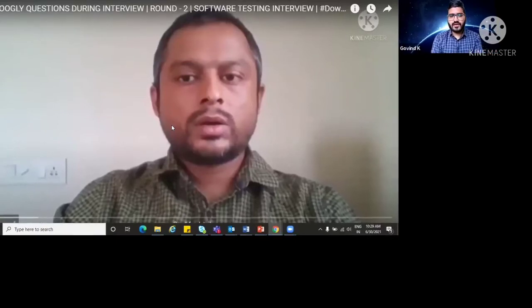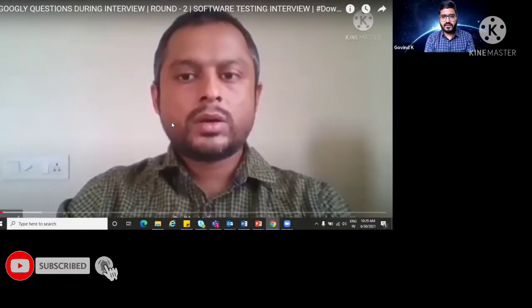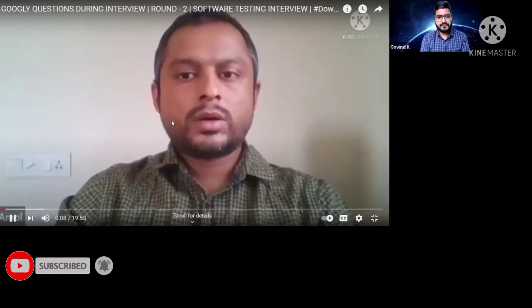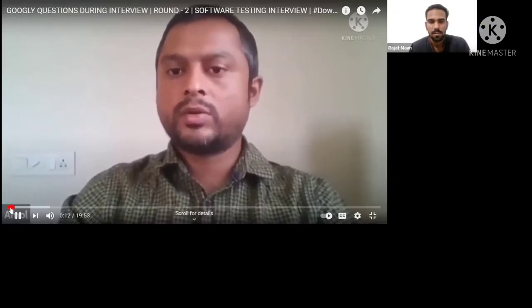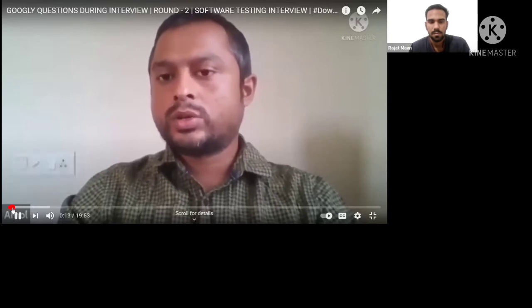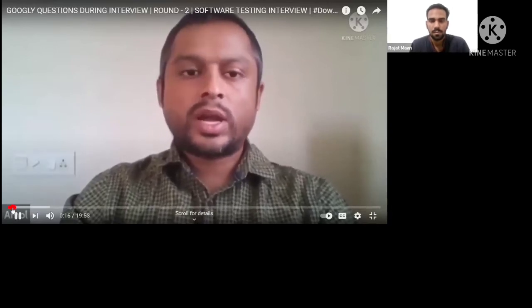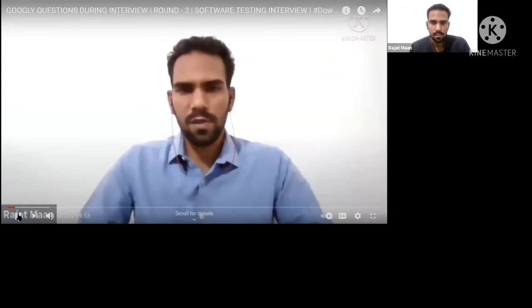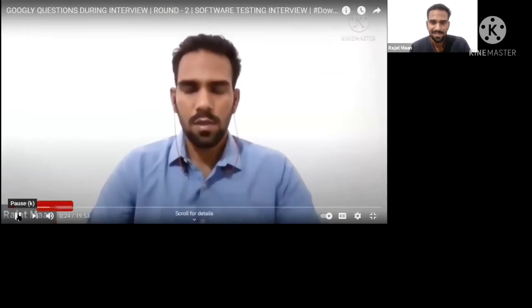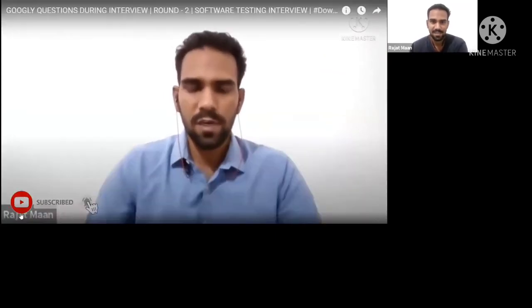We'll start with our technical feedback session today. Hi Rajat, let's start with the technical round. The first question from my side will be: what are the different types of defects? There are four types of defects.